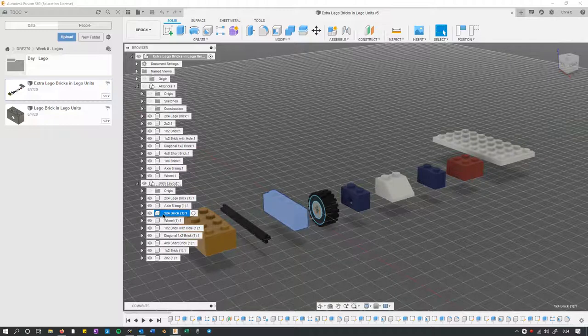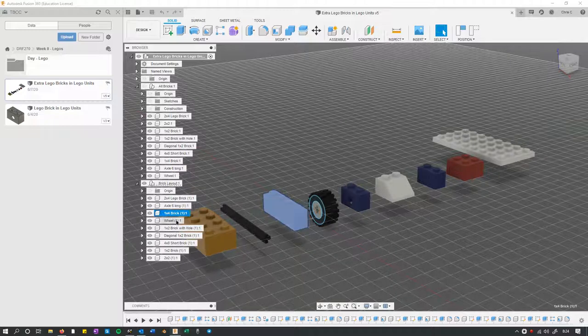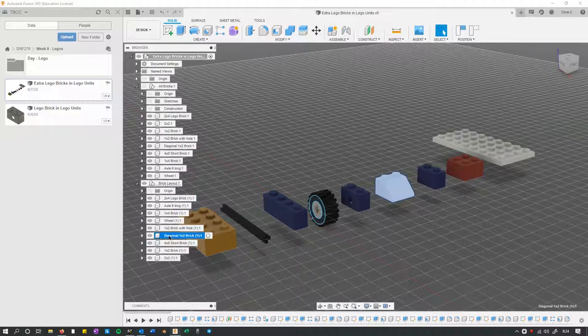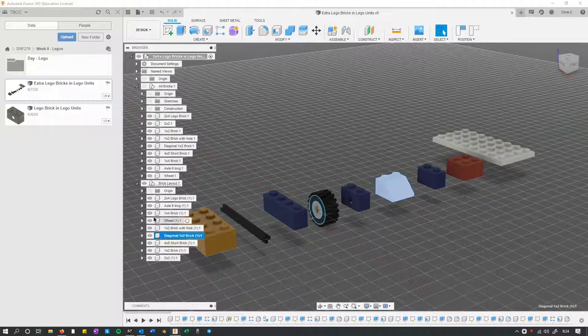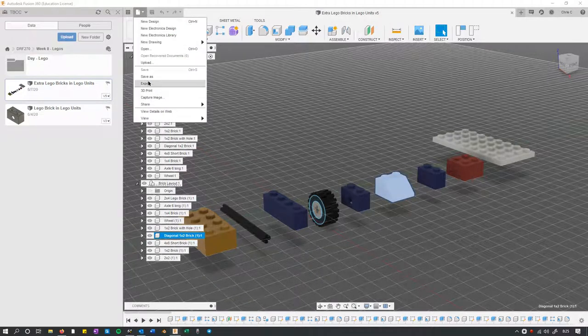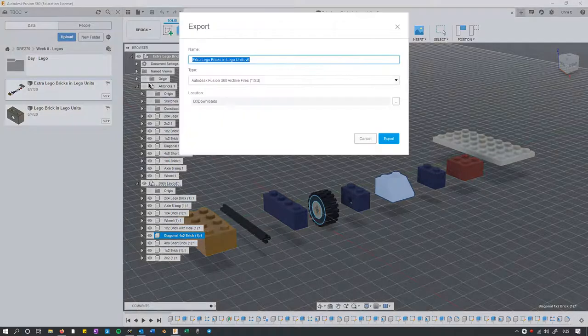If I just click on, let's do this diagonal brick right here. I just have the diagonal brick highlighted, and I'm going to go up here to the file menu, export.